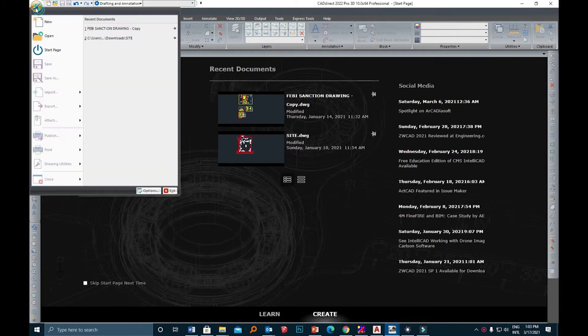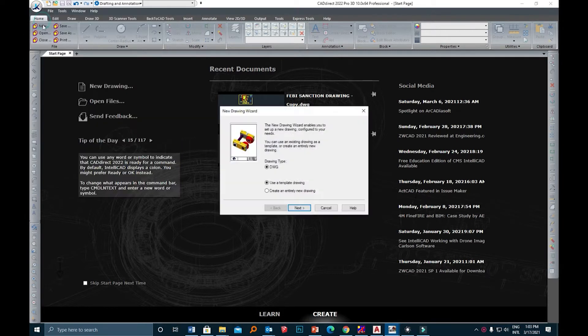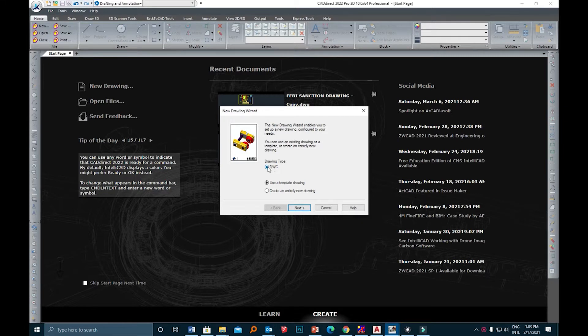If you click the logo it will open up a special menu and there you can find an option to open a new drawing. When we click on it, it will open a window asking to choose a specific drawing type.